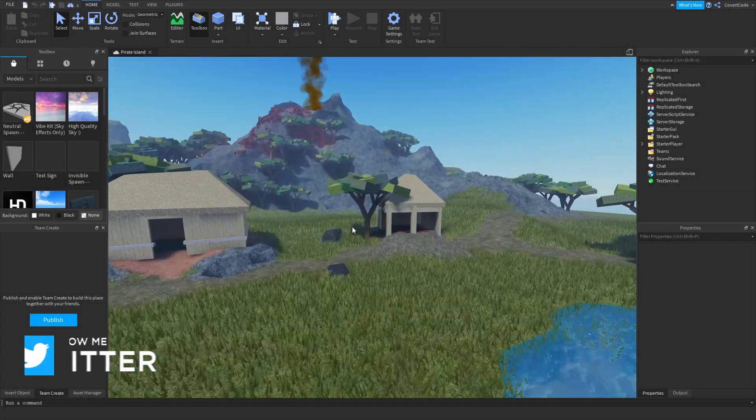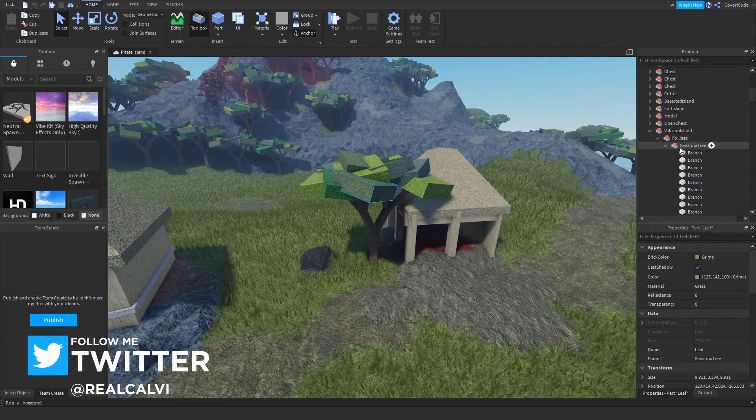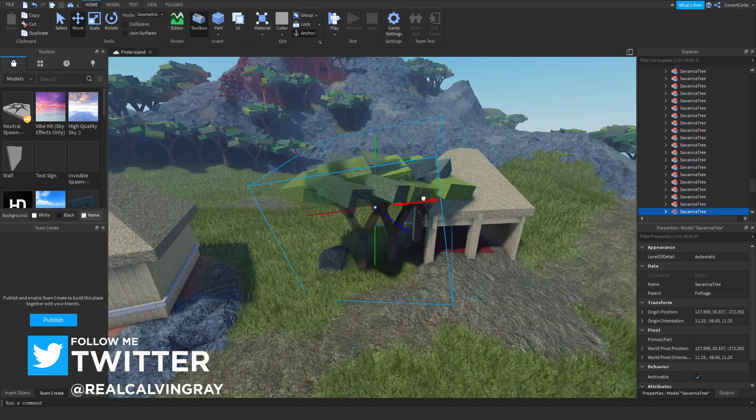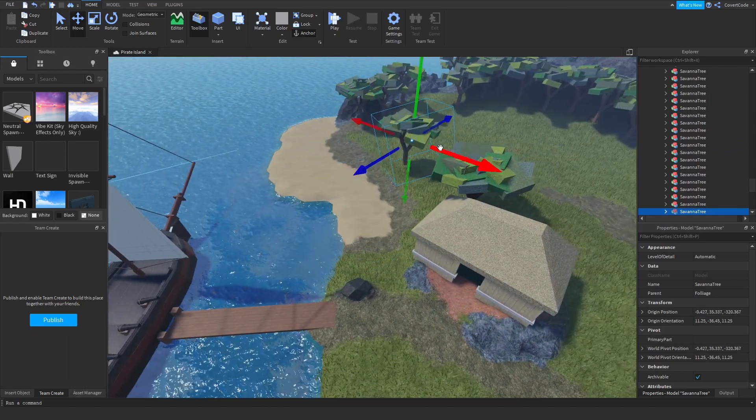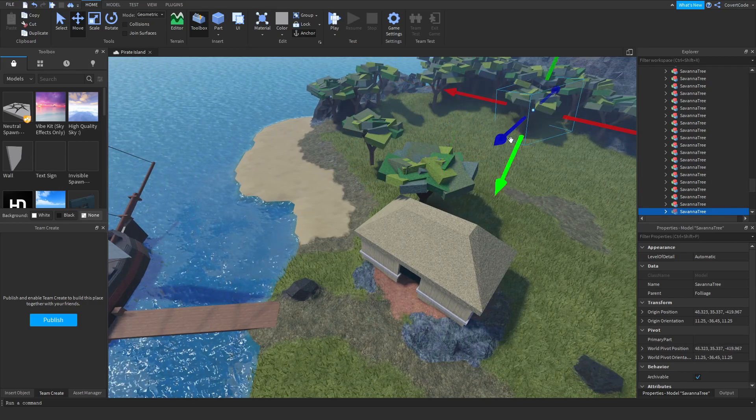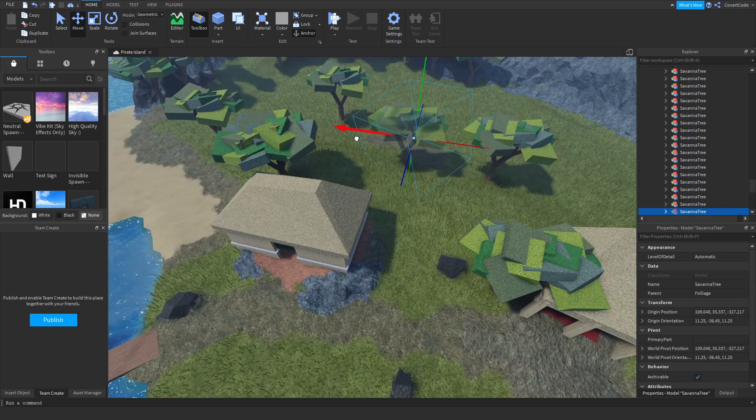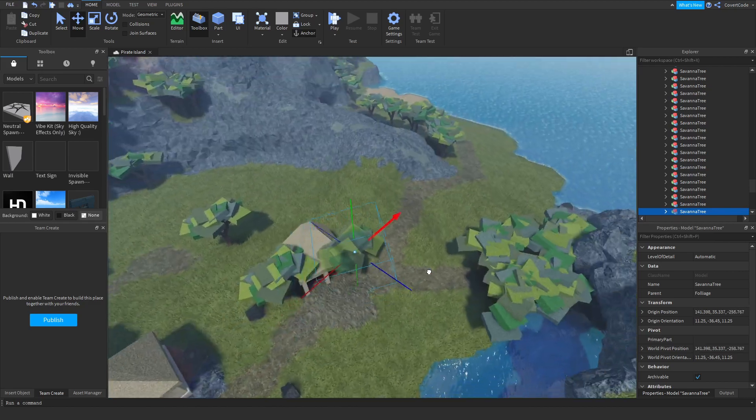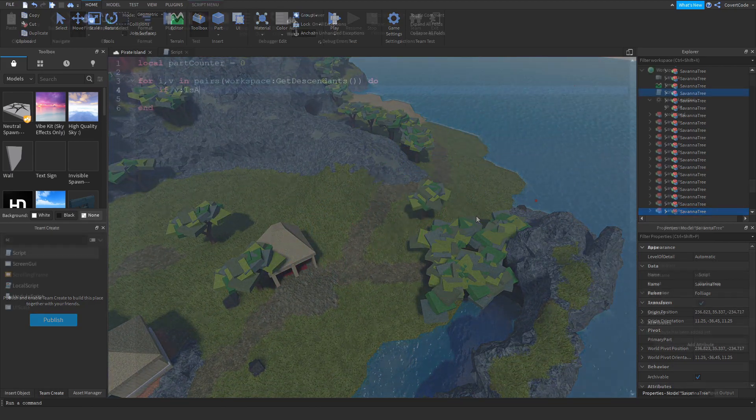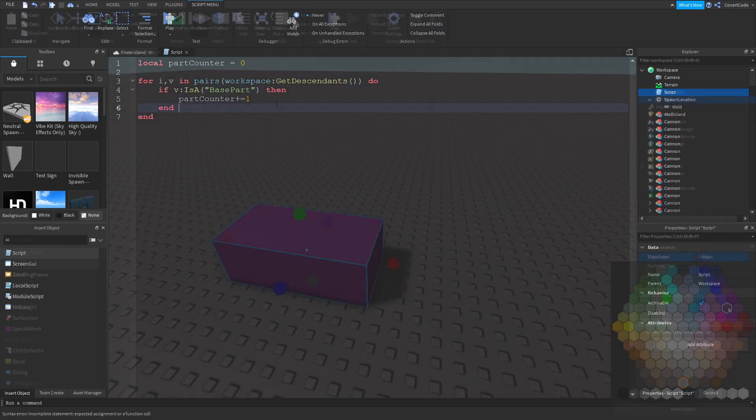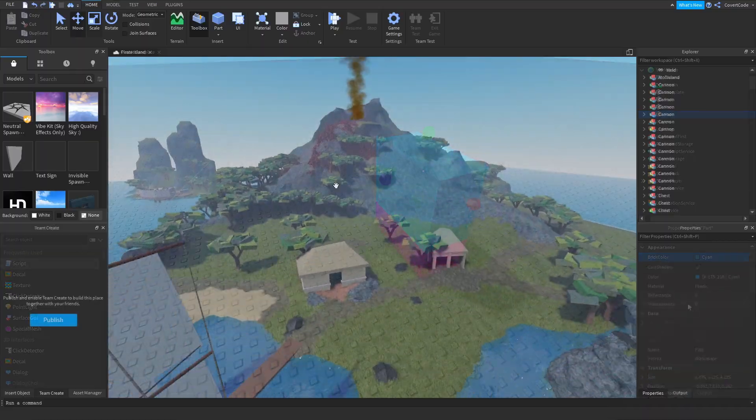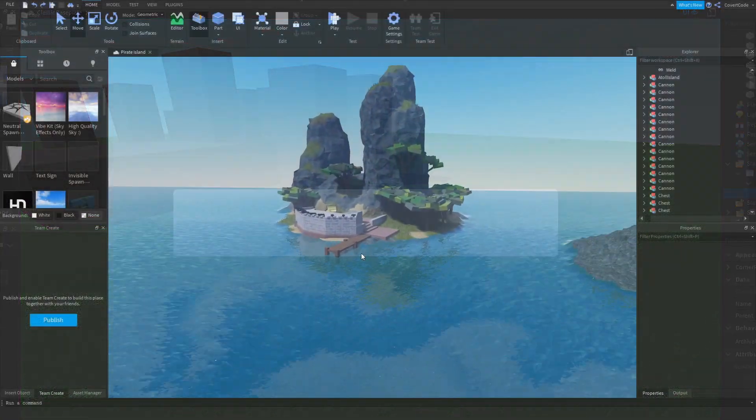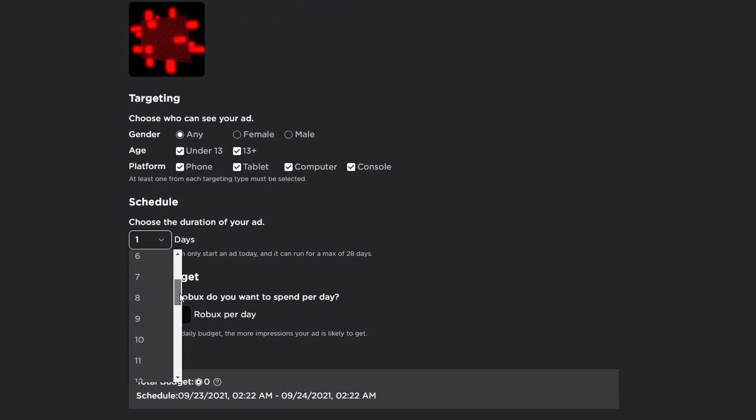Hey what's up guys, it's Covert Code here, and in today's video I'm going to be teaching you guys how to make a game on Roblox. Now to understand how to make a game, you need to know what actually makes up a game, and this can be split up into four main categories. We have scripting, also known as coding, we also have building and 3D modeling, we have UI design and graphics design, and marketing.